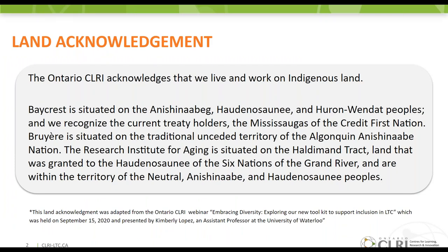We begin this presentation by acknowledging the land on which we are presenting from. While we are gathered virtually, the Ontario CLRI sites reside in two locations. Briere is situated on the traditional unceded territory of the Algonquin Anishinaabe nation, and the Research Institute for Aging is situated on the Haldeman Tract land granted to the Haudenosaunee of the Six Nations of the Grand River, within the territory of the Neutral, Anishinaabe, and Haudenosaunee peoples. We encourage you to reflect on the land on which you are located.